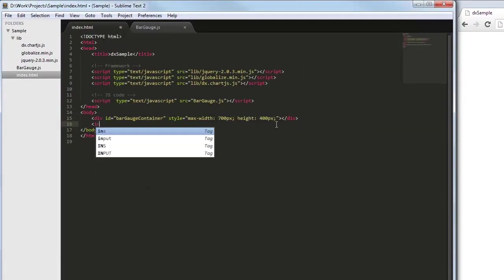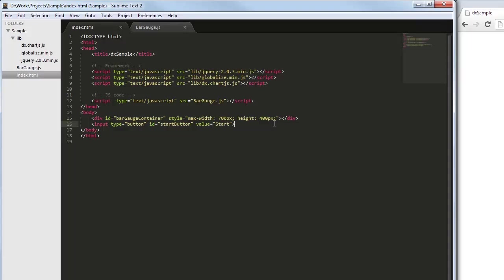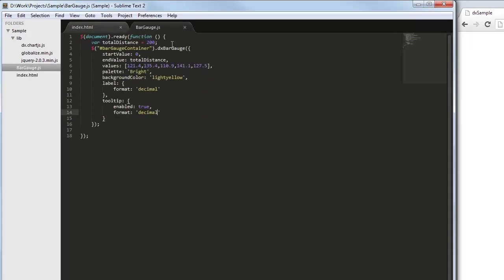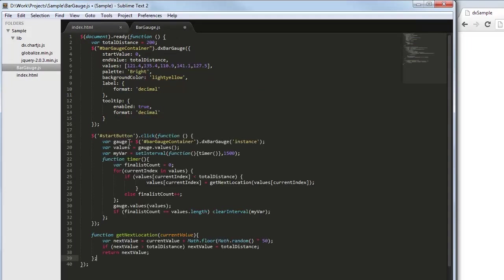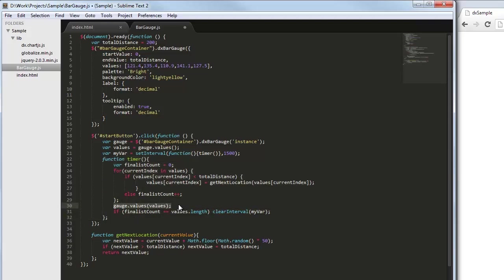To demonstrate how to update gauge values dynamically, I'll emulate a race. Next, let's register the location of racers for each period of time and add a start button. In the click event handler of this button, via the values method of the gauge instance, I'll get the gauge values. Then, I update the gauge values repeatedly until all the racers reach the finish.